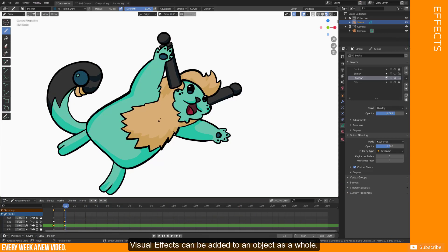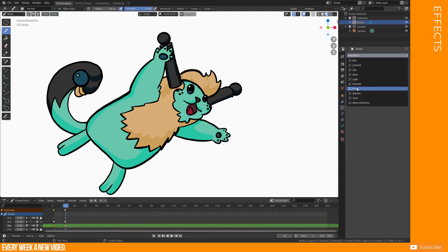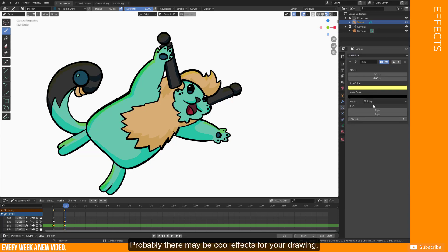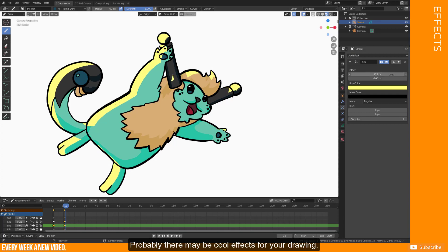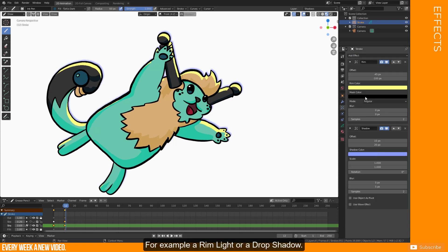Visual effects can be added to an object as a whole. It is not possible to add effects to just one layer. Probably there may be cool effects for your drawing, for example a rim light or a drop shadow.